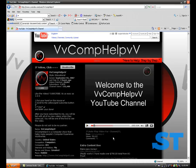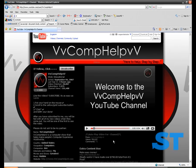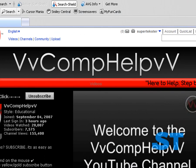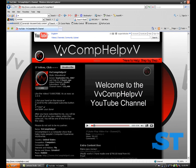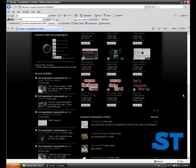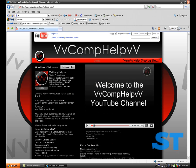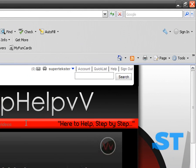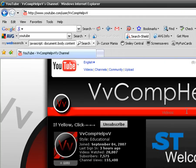Hey everyone, this is Supertexture. Today I'm going to show you how to edit sites with JavaScript code. I saw this on vvcomphelps' video a long time ago, and I want to give him full credit because I did not find this out.